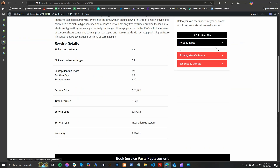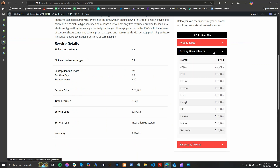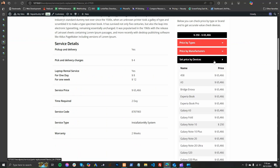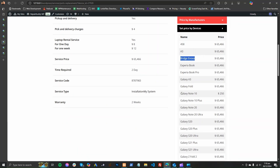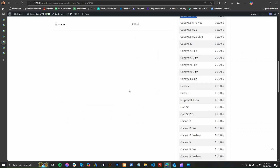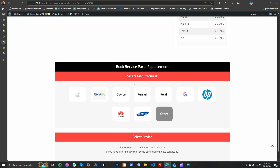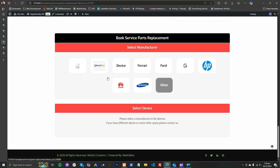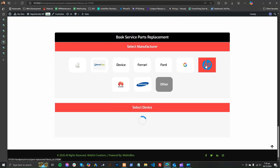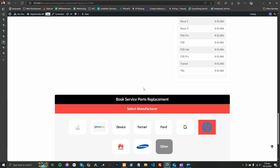The customer can also see the prices of partial replacement on different devices. They can book a service for the device they have selected.